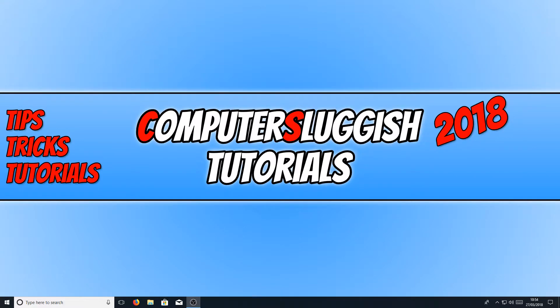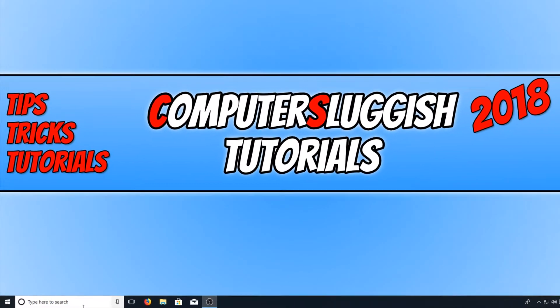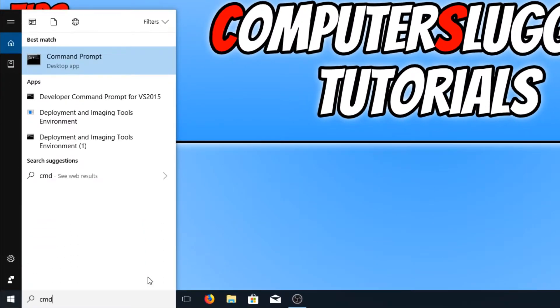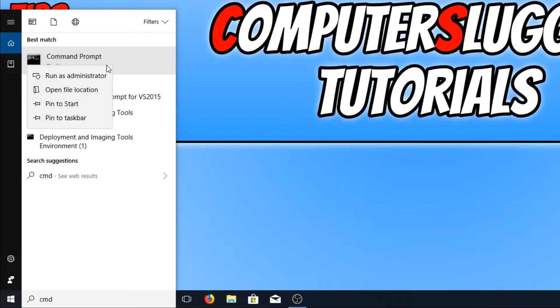all you need to do is go down to the bottom left hand corner of your screen and type in CMD. You now need to right click on command prompt and go run as administrator.